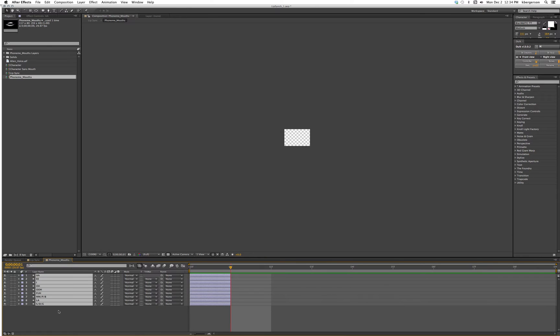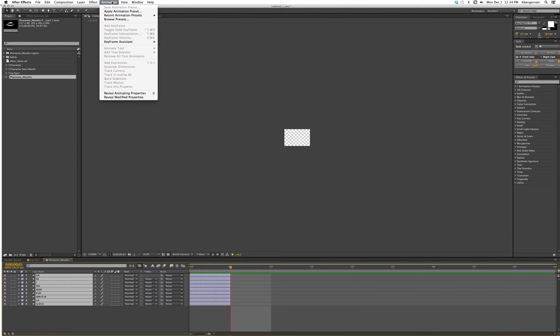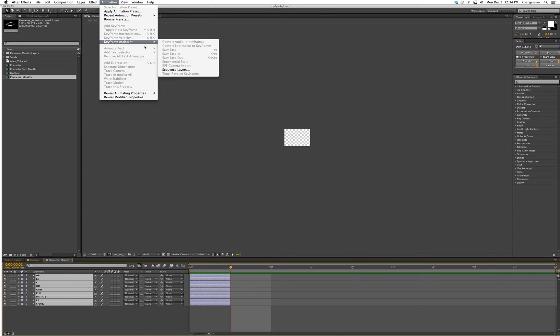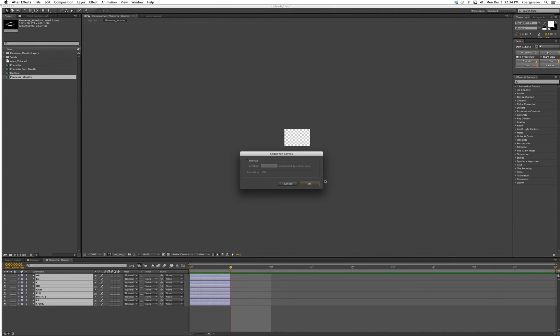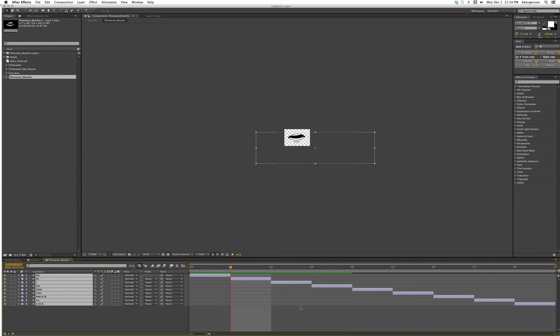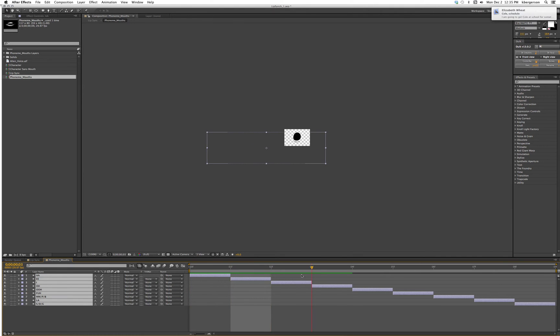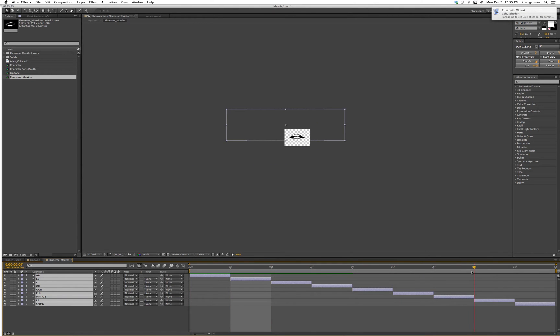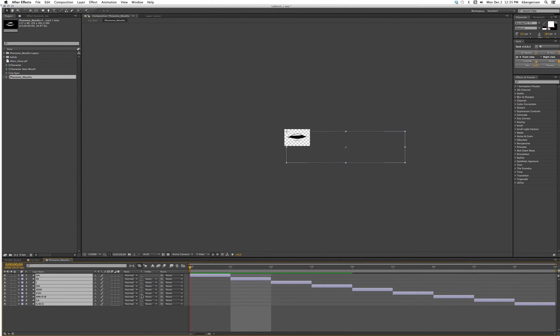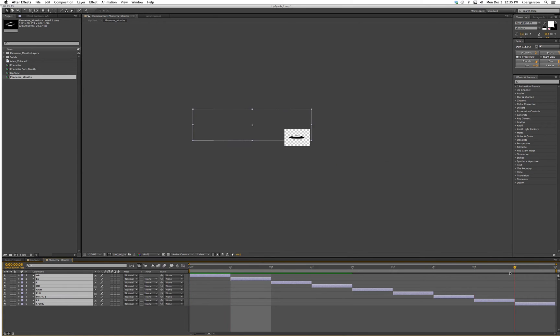We'll hit command K and make our comp nine frames long. We'll hit command A again to select all our layers and go to animation, keyframe assistant, sequence layers. We don't want overlap and now we have basically put a different mouth on each frame.